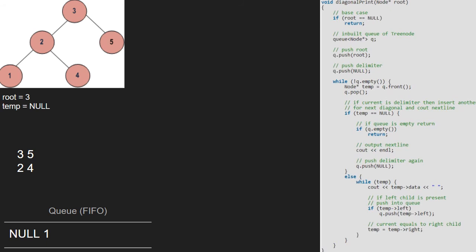So, temp will point to null and null will be dequeued. Since temp is null and the queue is not empty, we set the cursor to a new line and push a delimiter into the queue.